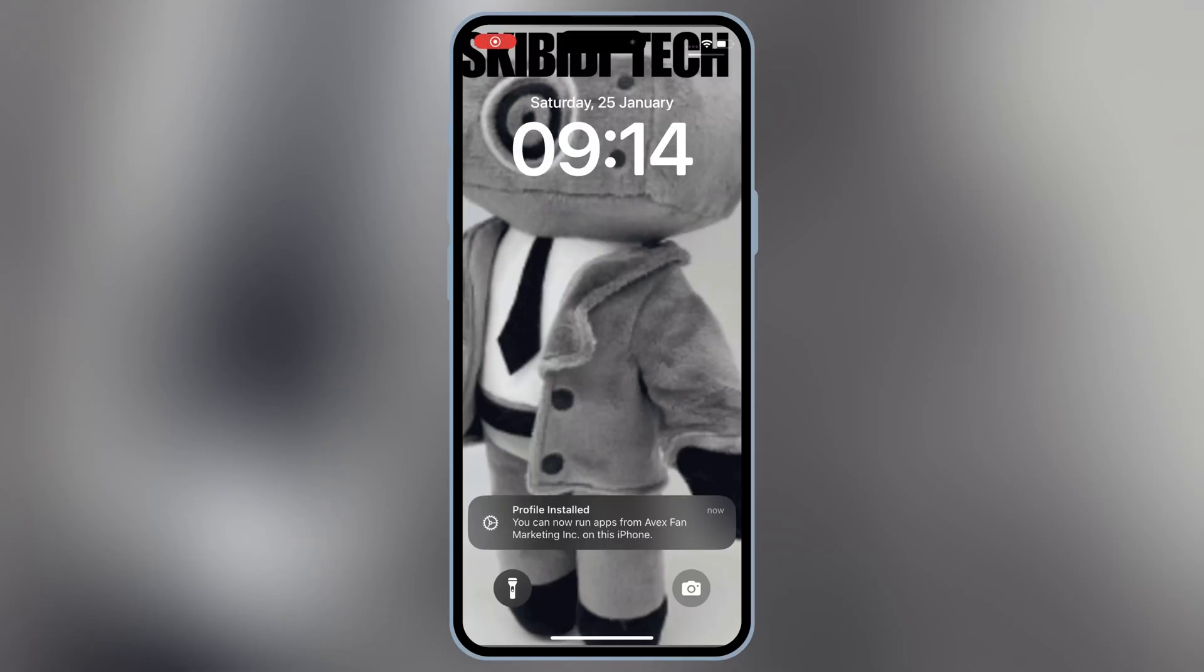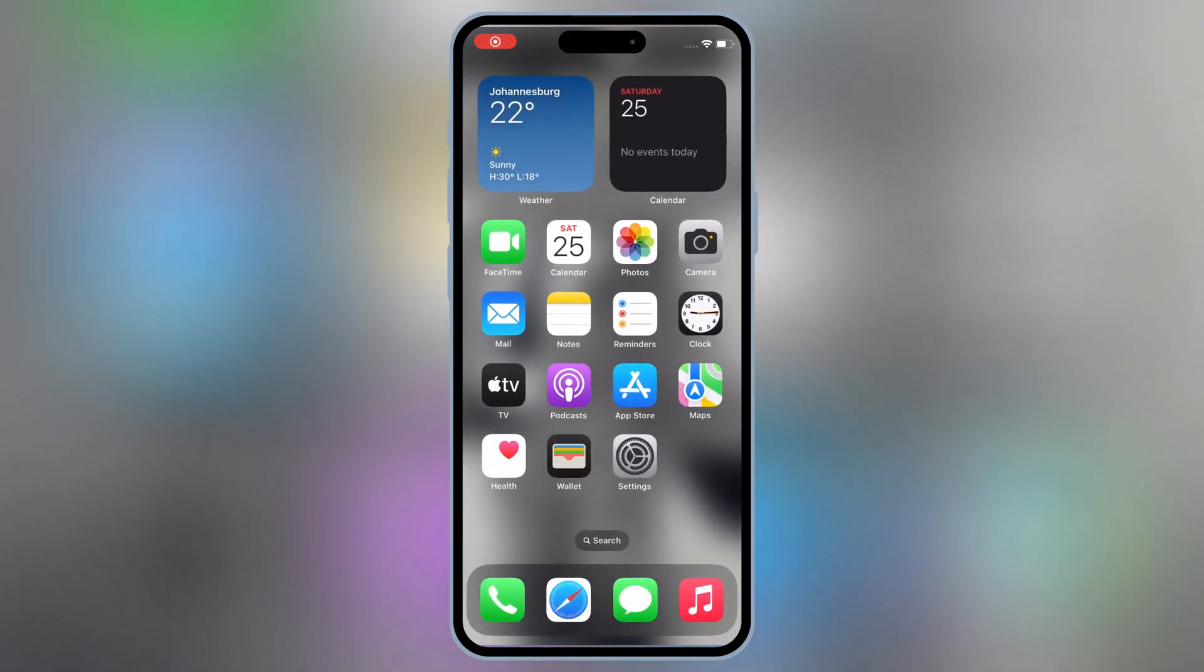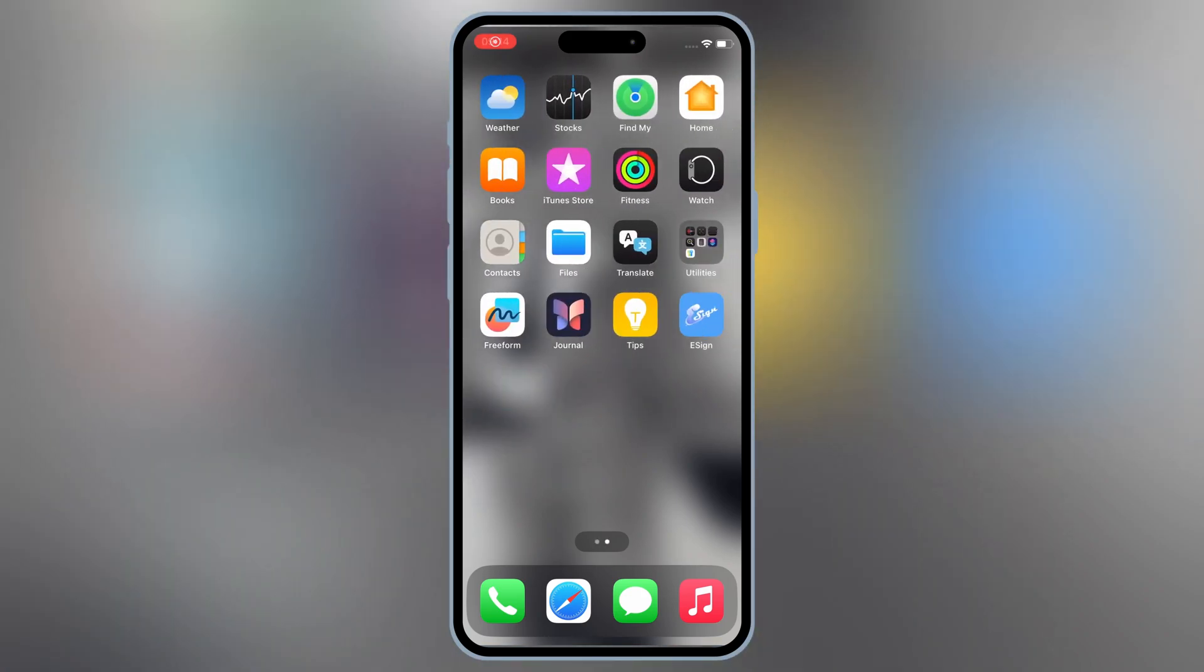After restart, you will see that the eSign app will start working properly without any problems.